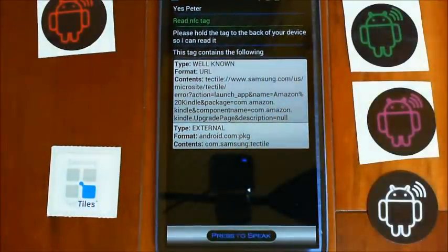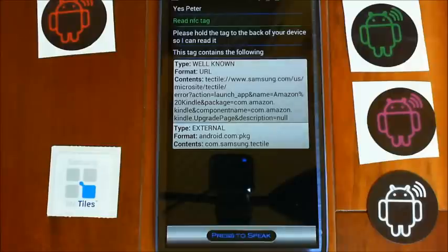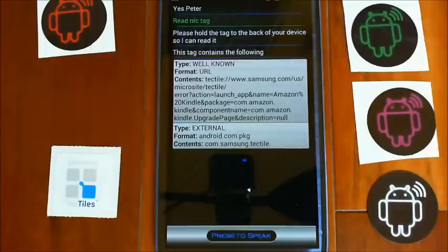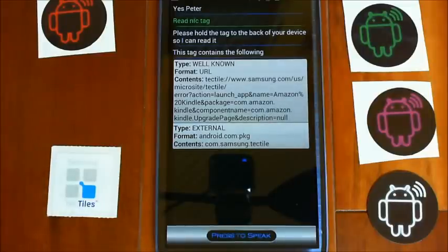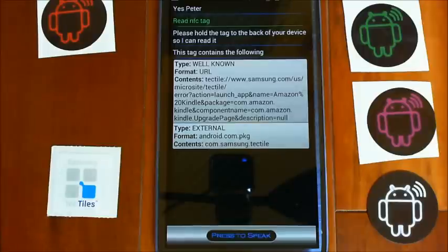You can see there it's pulled two different messages or records off of that tag. If you look through there it's all encoded by the Samsung application and it's basically their way of encoding that it's going to open up the Kindle application.